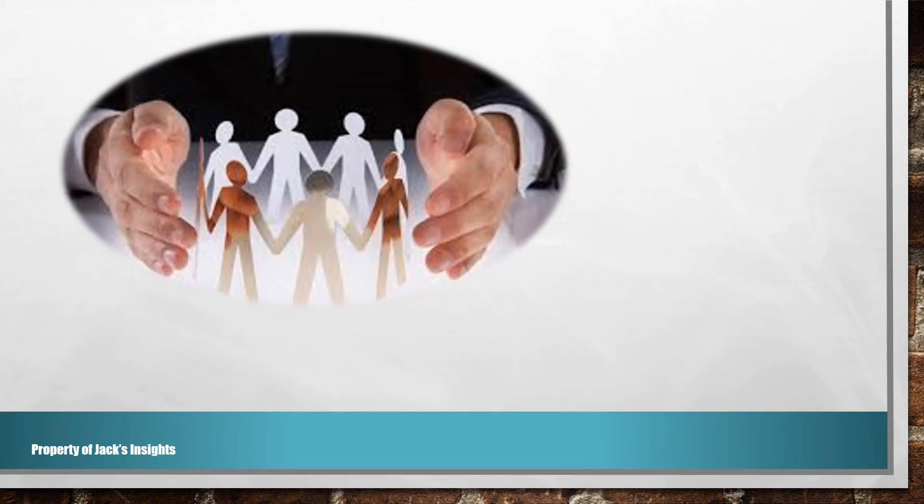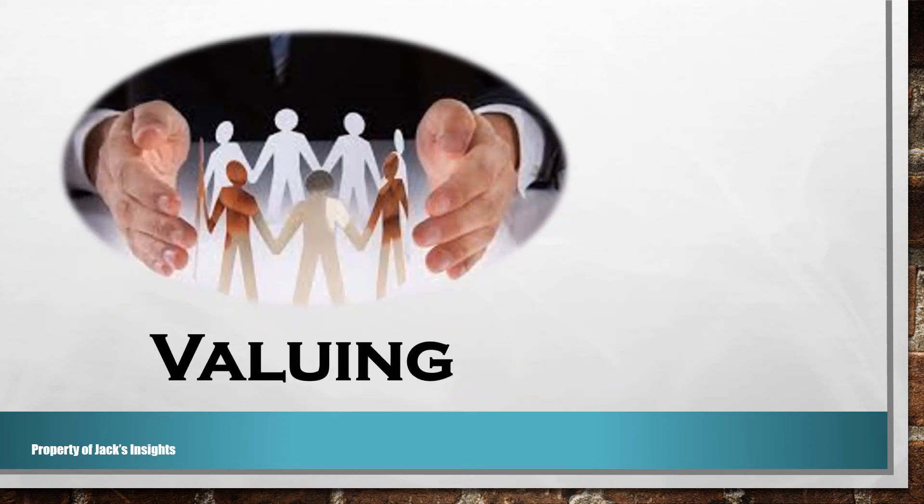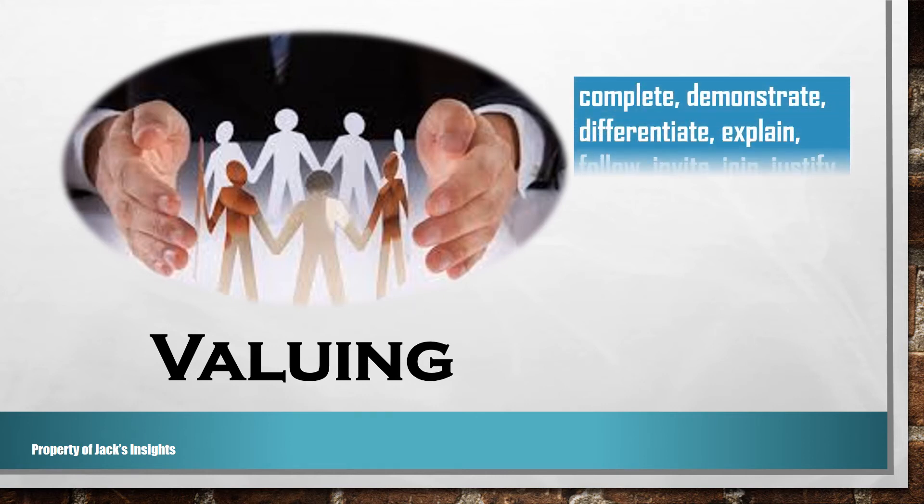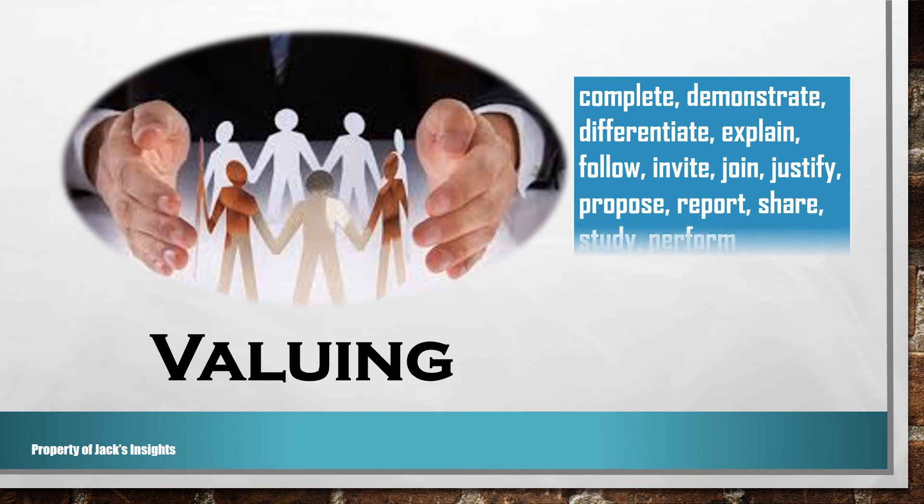Next is valuing. That is, showing willingness to be perceived as valuing or favoring certain ideas. Outcome verbs are: complete, demonstrate, differentiate, explain, follow, invite, join, justify, propose, report, share, study, perform.